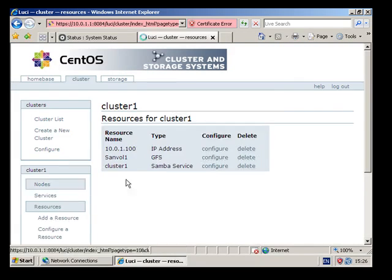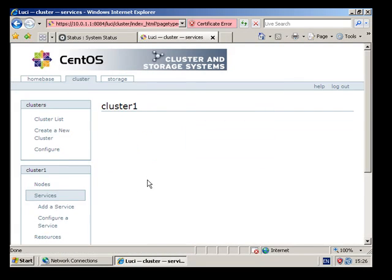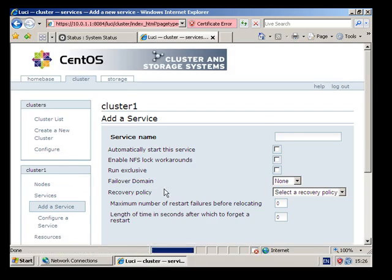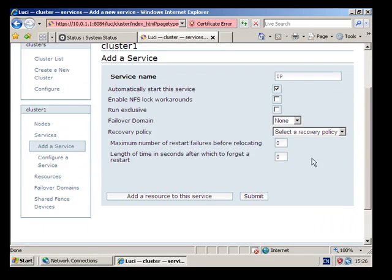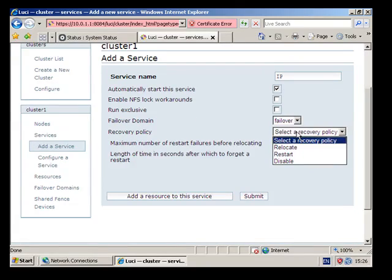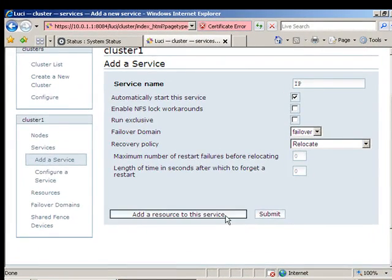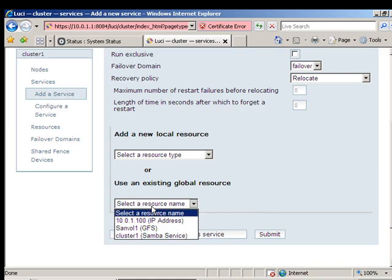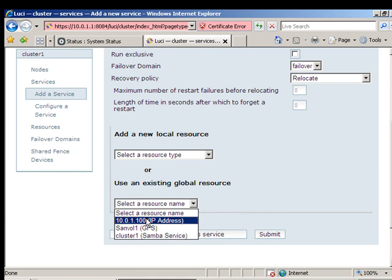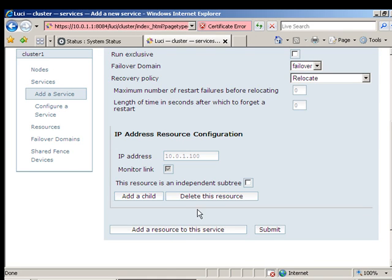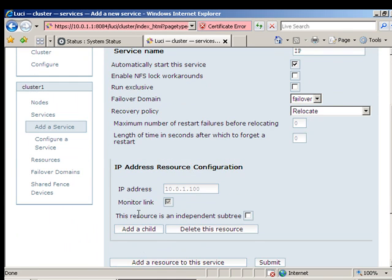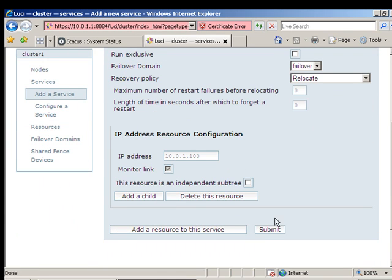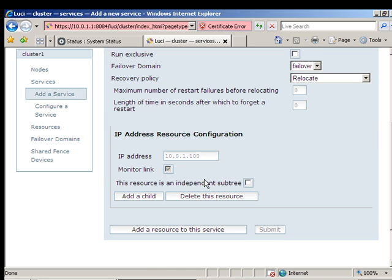Okay let's configure some services, and like I said the first round while we are troubleshooting we are going to configure three separate services, just with one resource associated to each. The reason we are doing that is to check that there is not one resource preventing the whole service from falling over. So this is just one called IP with just the resource of IP associated with it.